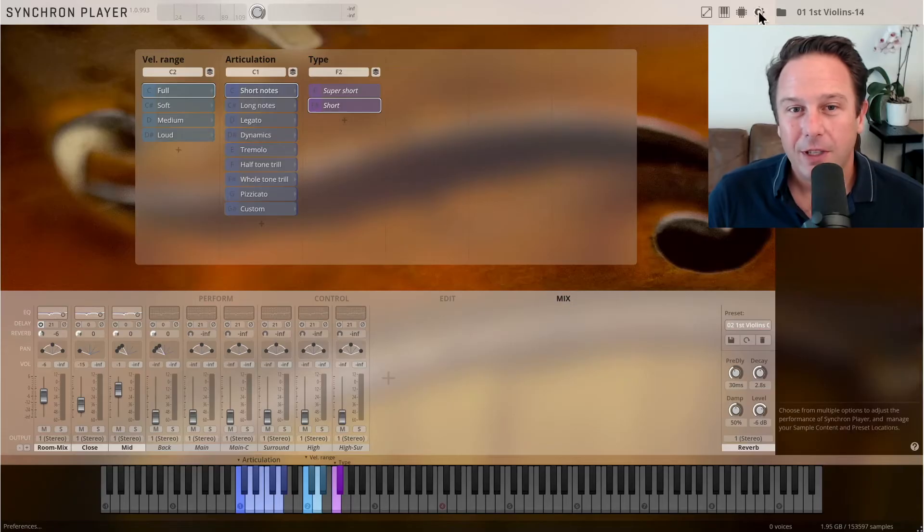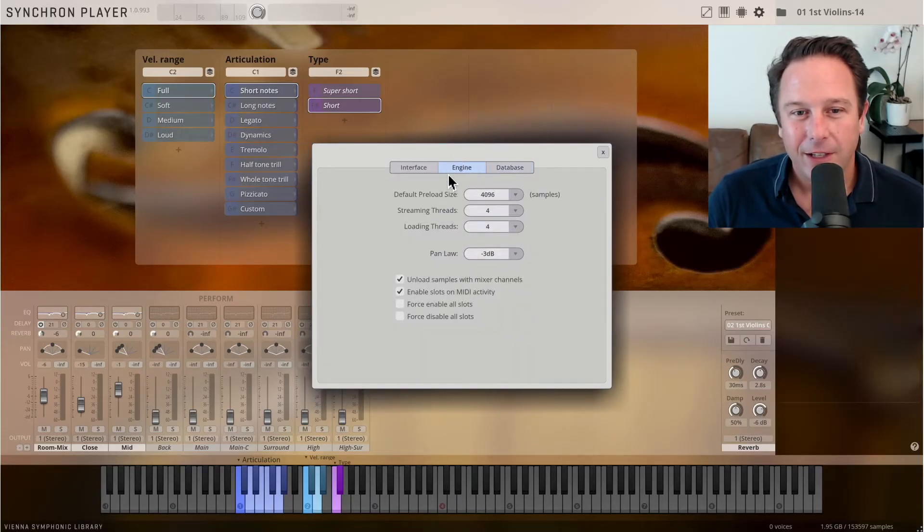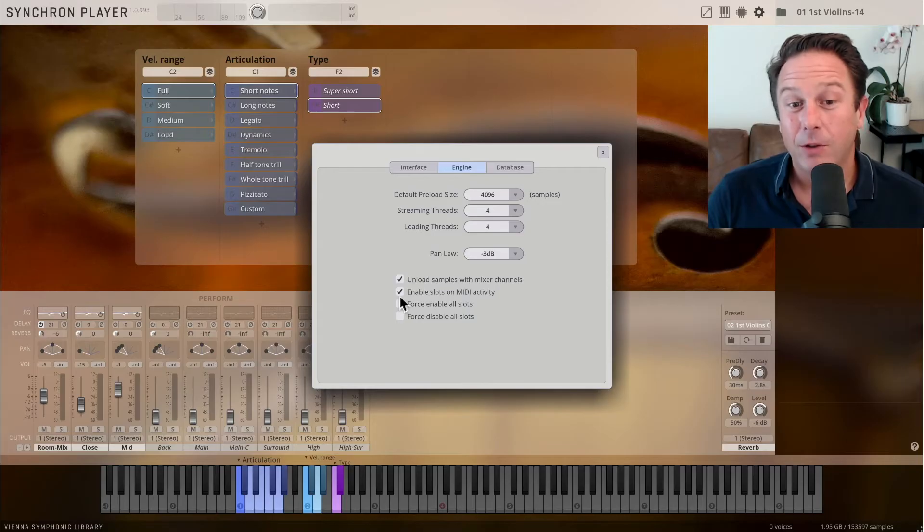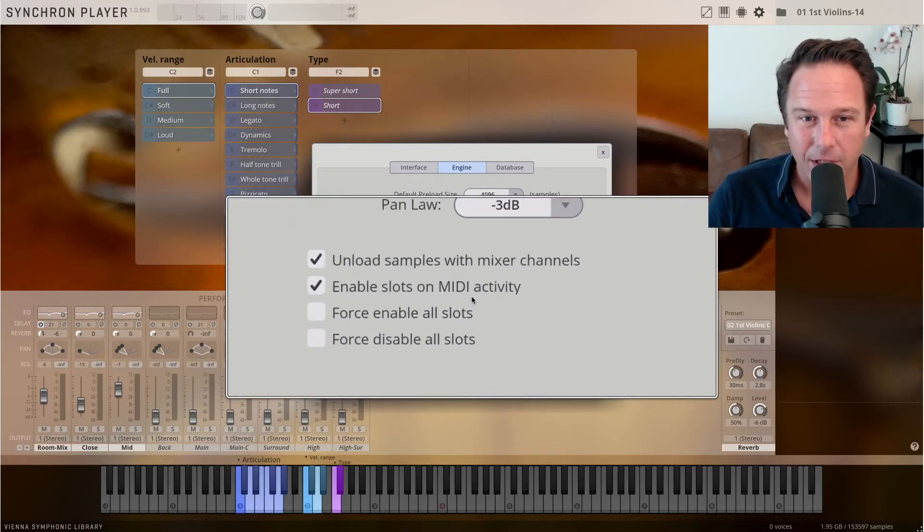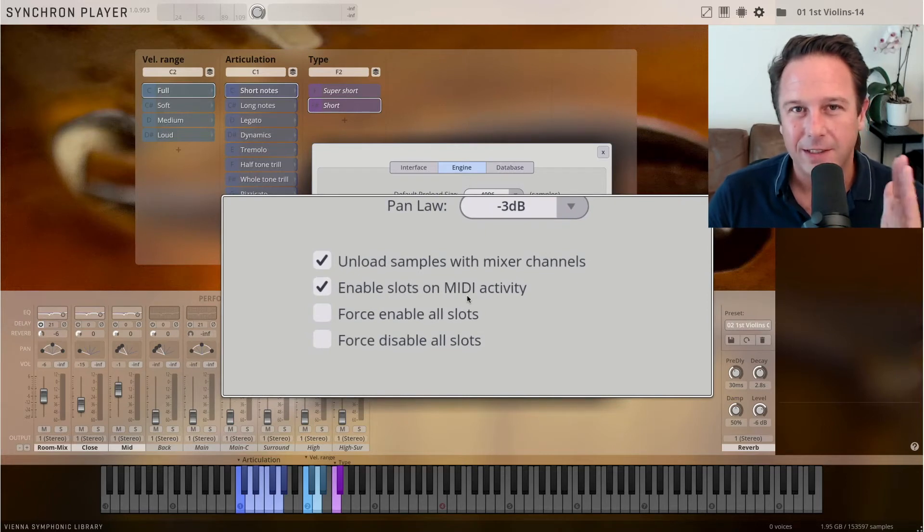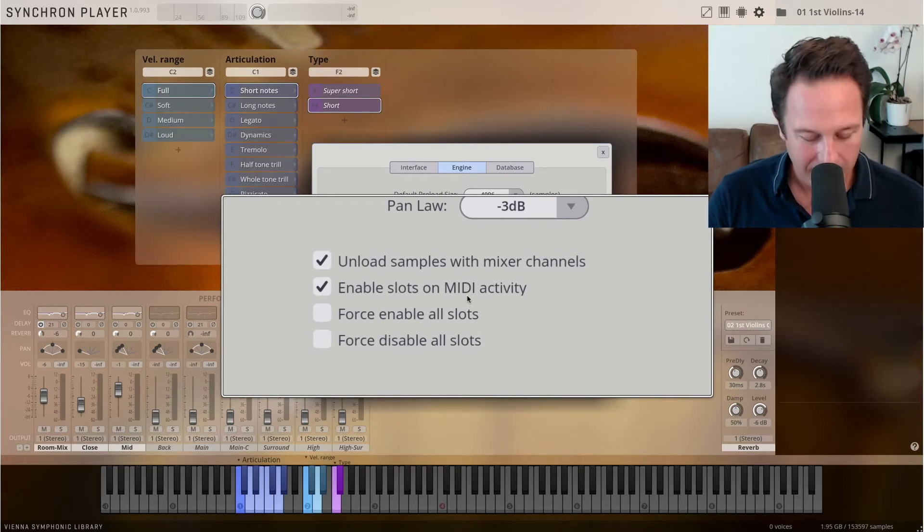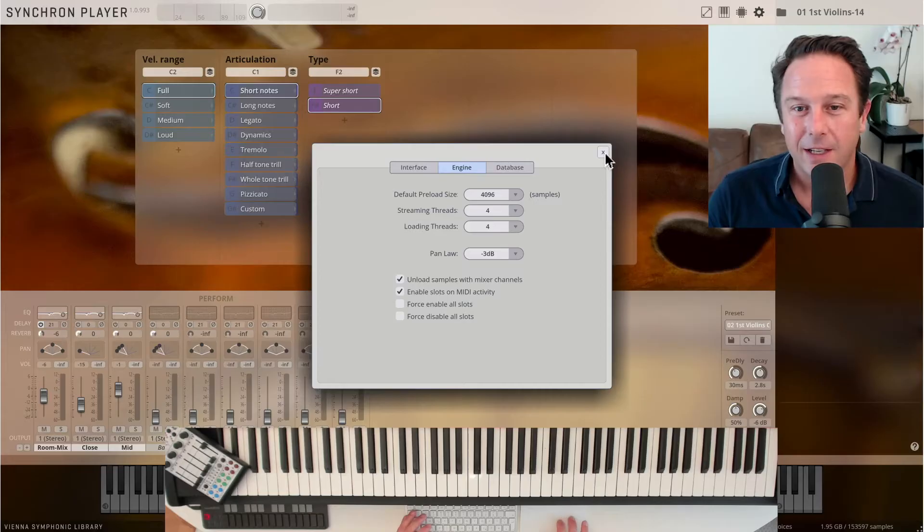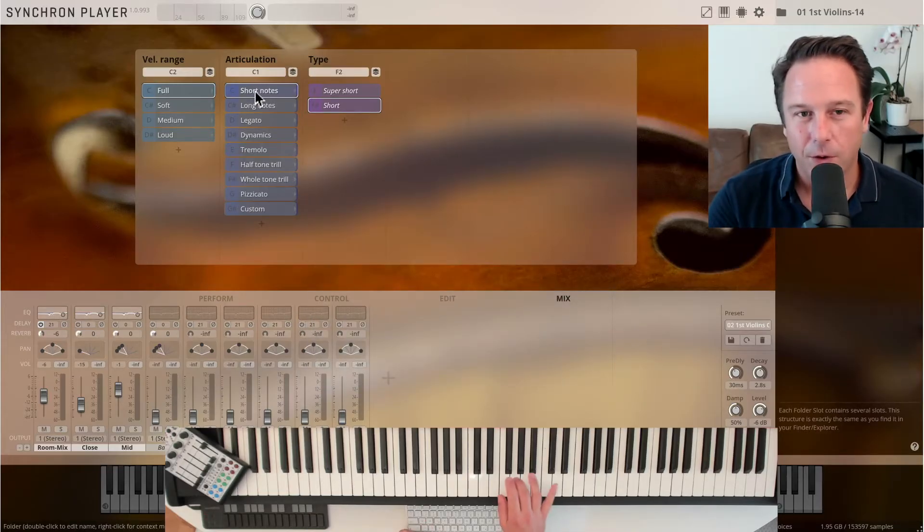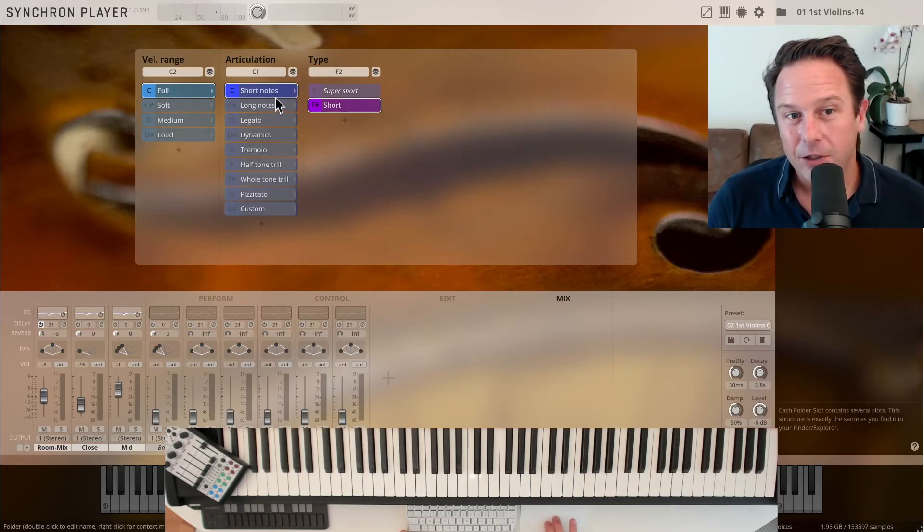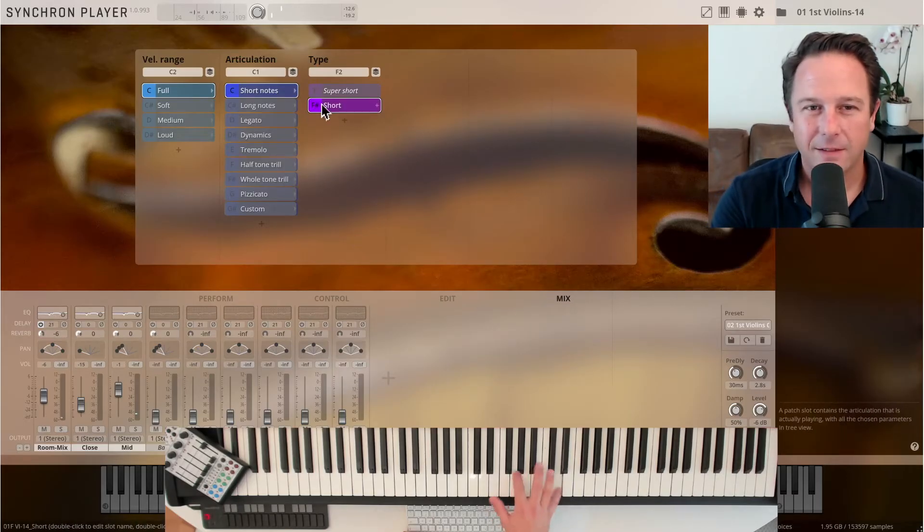To unload samples with mixer channels, but also to enable slots on MIDI activity. Let's just zoom in here real quick because it's an important setting. This is the default setting. Each of these presets comes a little grayed out, but as soon as you touch a note, the samples are loaded in the background and I can actually play whatever I want.